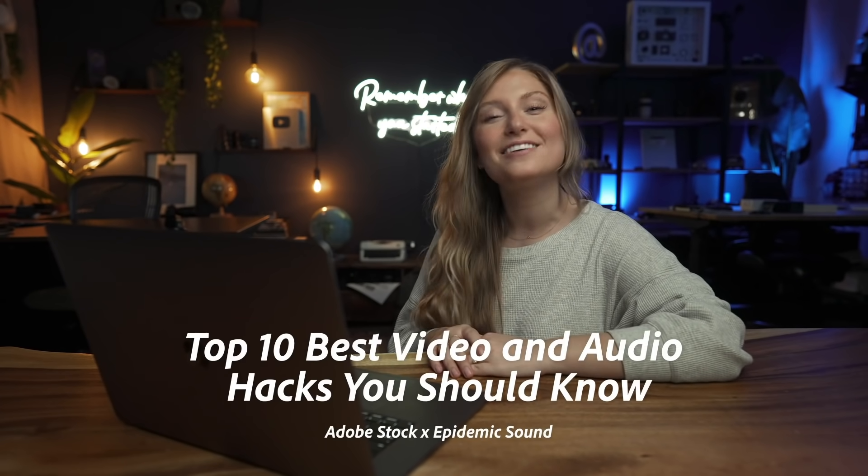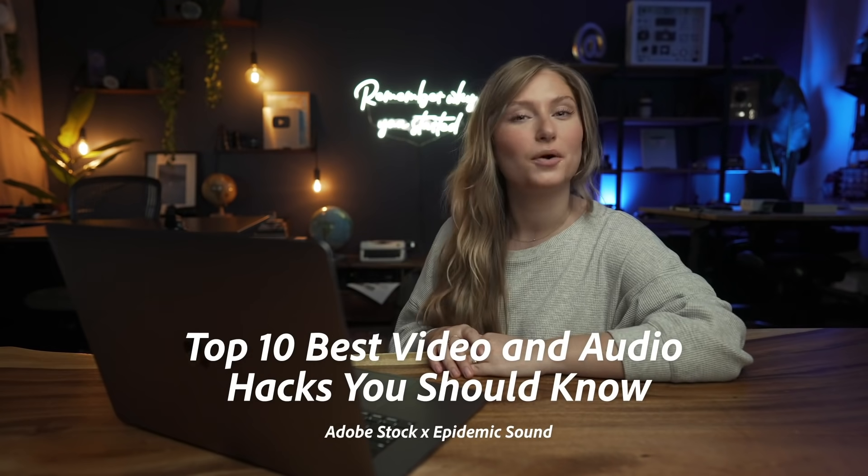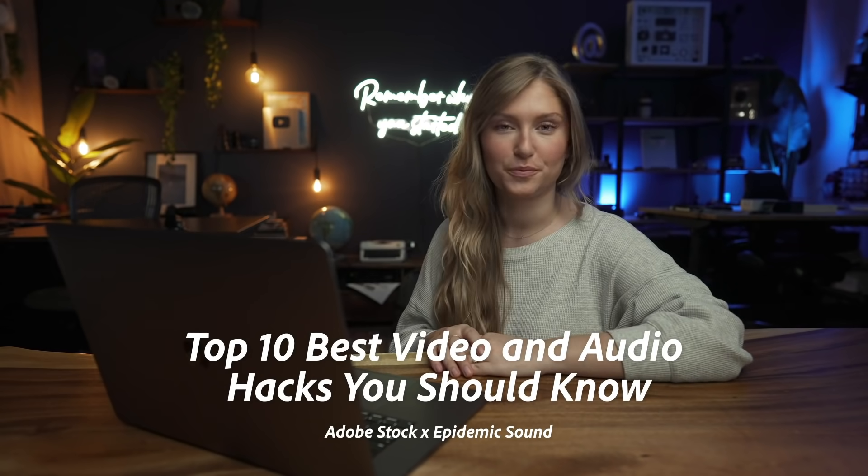Welcome back, I'm Lizzie Pearce here with Adobe Stock and Epidemic Sound sharing 10 video and audio hacks you should know.